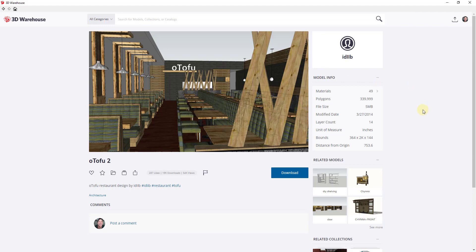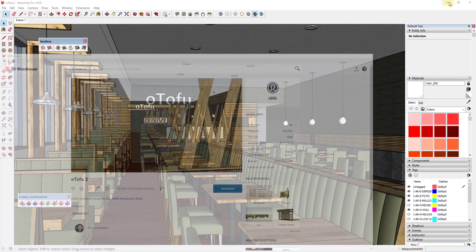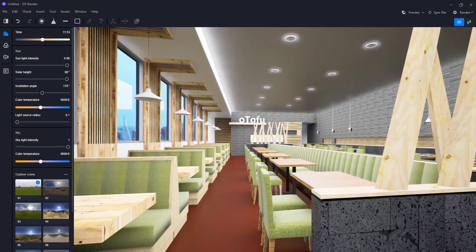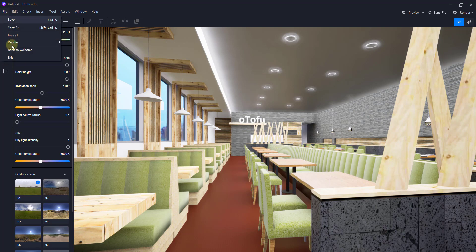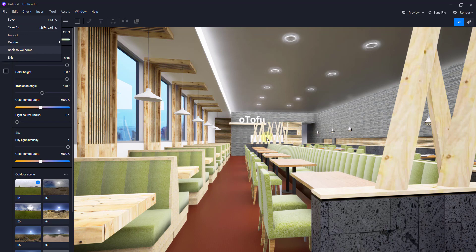I found my 2020 file wasn't importing right, so I saved it as an older version. If you are working in 2020, you may want to think about saving as an older version. What we want to do is import this into D5 Render, which you can do by going to your welcome page and clicking on Create New and finding your model.